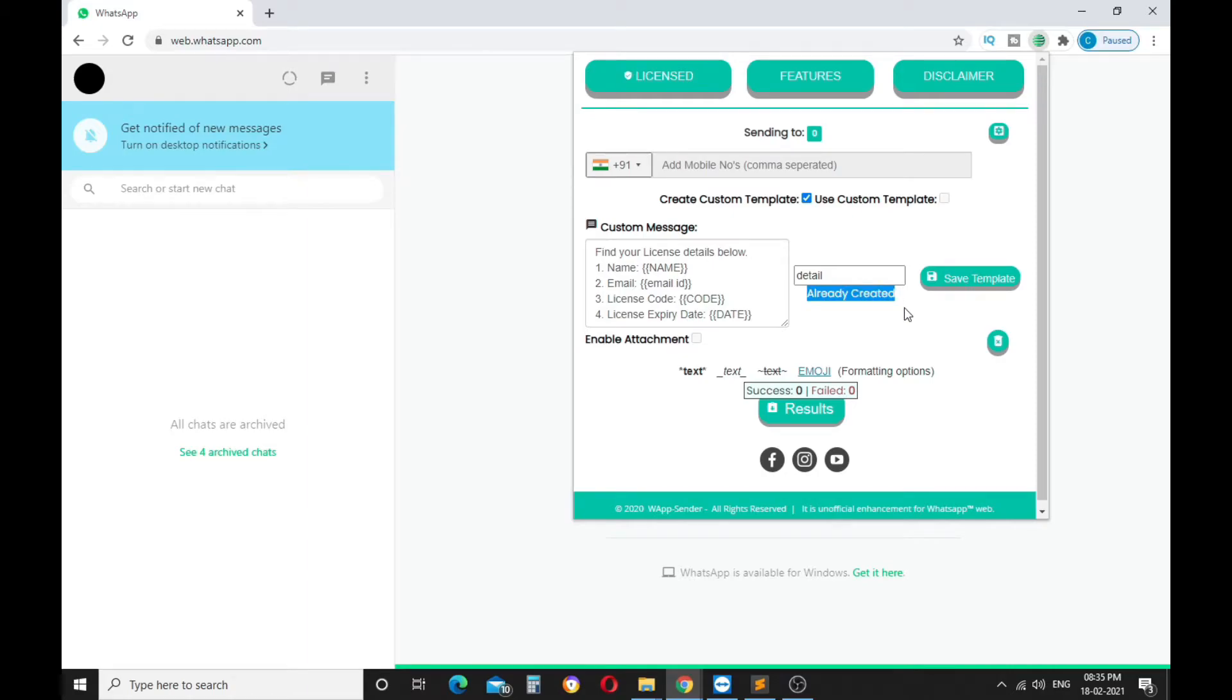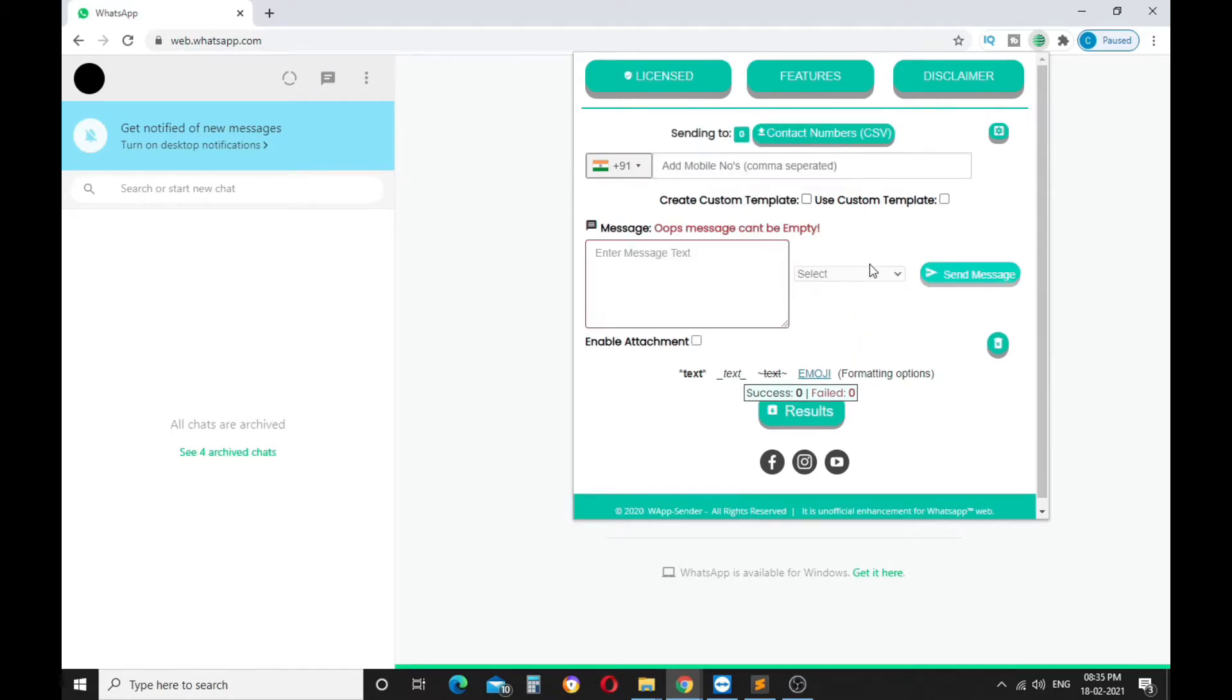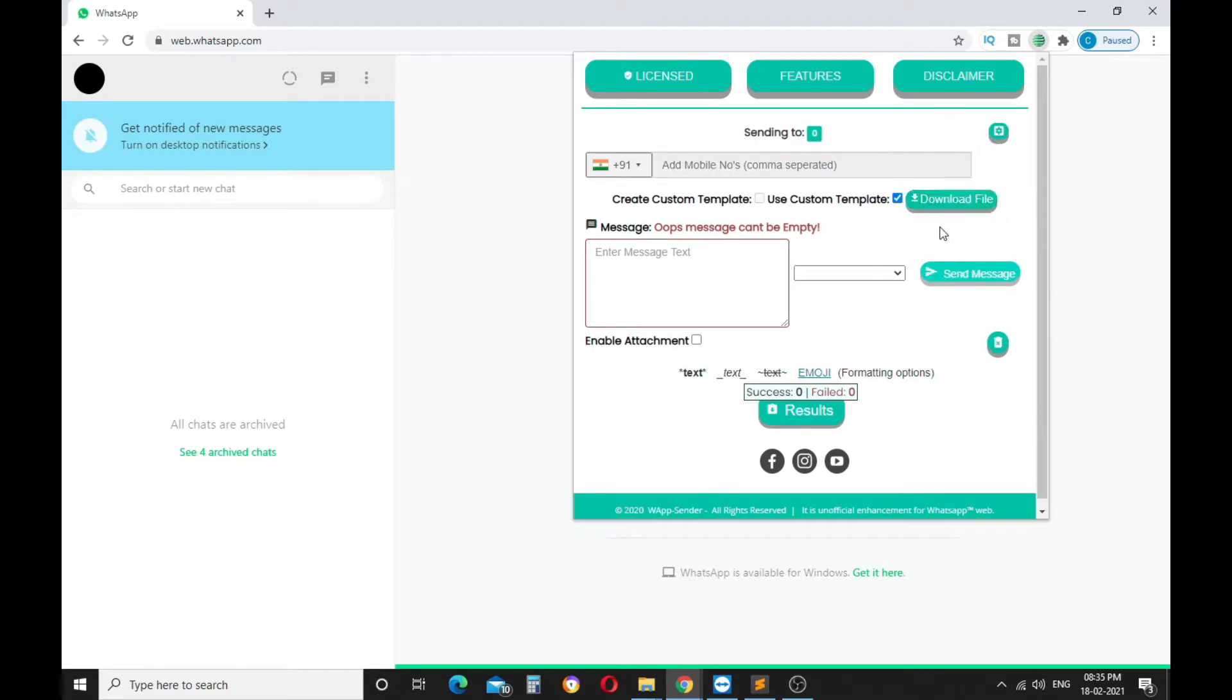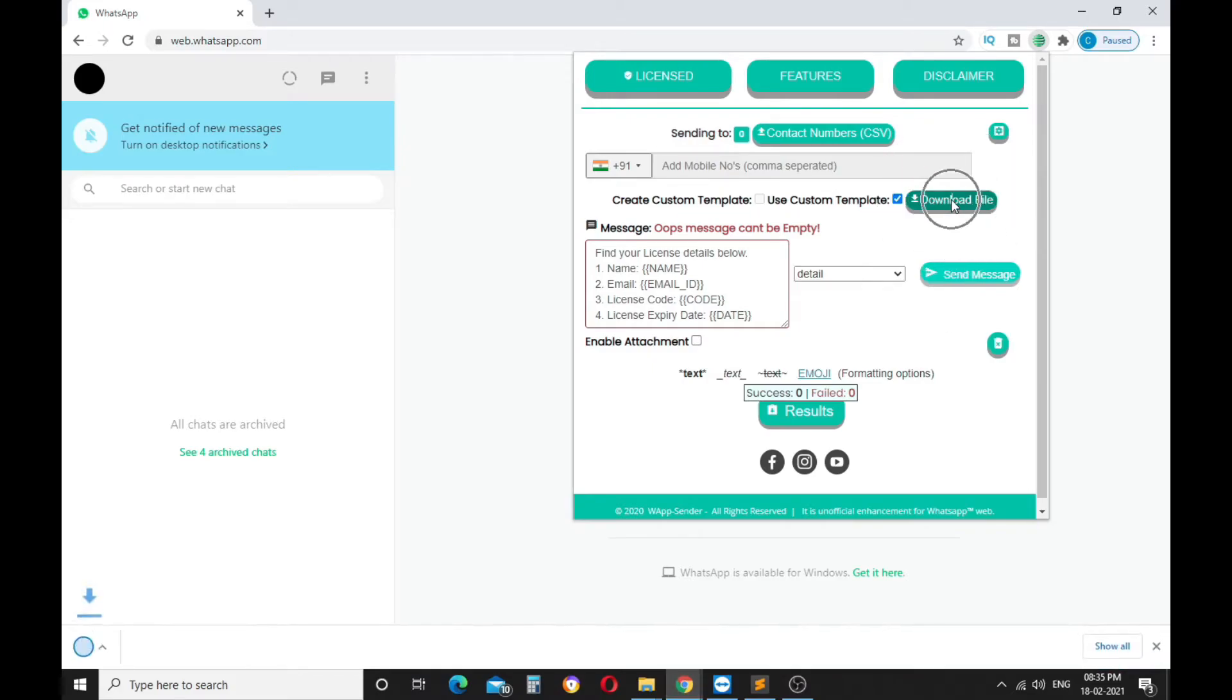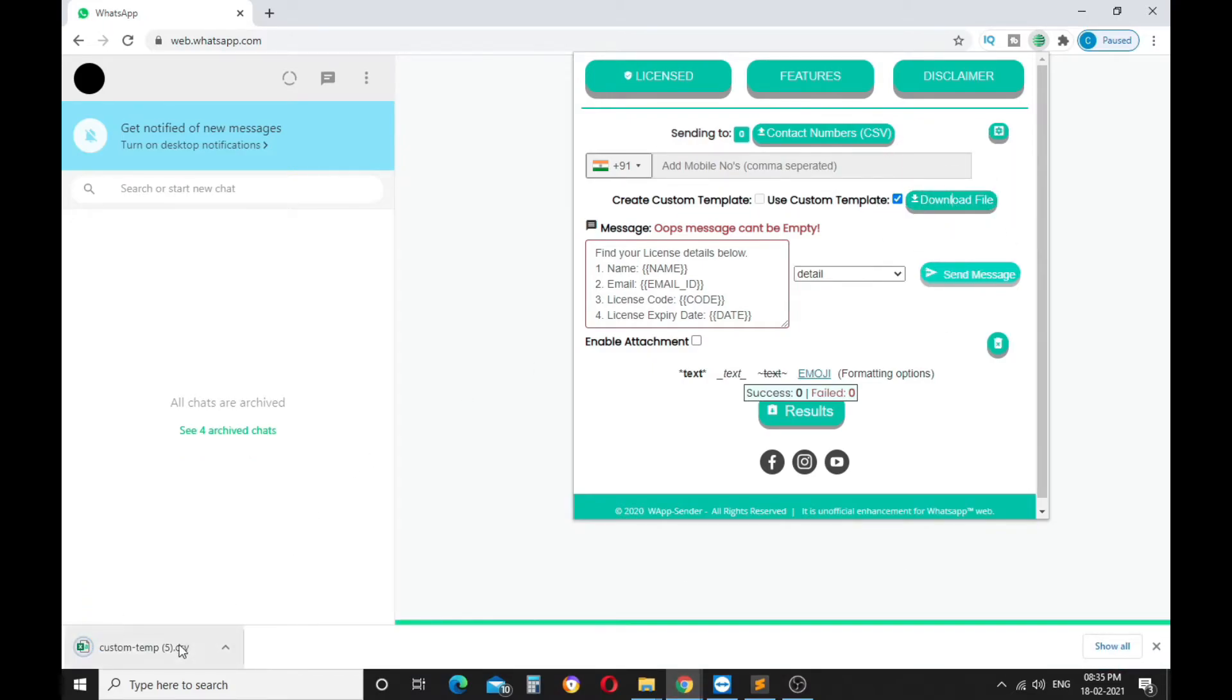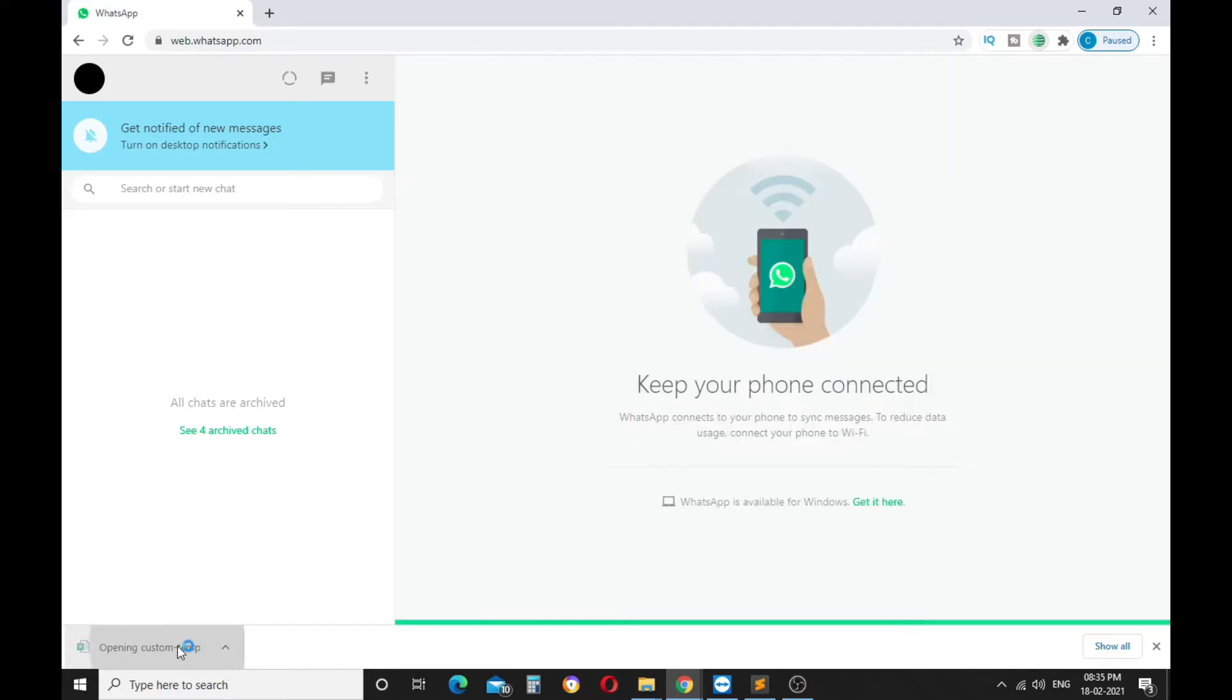Now your template is ready, go to use the Custom Template checkbox and click on it. Your saved template will appear here, select any one of them and it will load the template in the input box. Now download the custom template file by clicking on the Download File button.